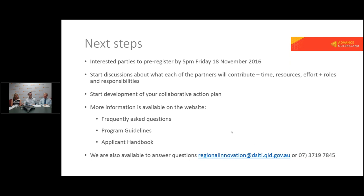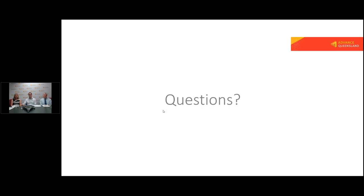Could I also make just two quick points? The lead applicant in this pre-registration process may be one party, but when they develop their staged or full application, the lead applicant may change for the purpose of the final application. The lead applicant now just gets you on the track. So you do have flexibility — you can change over time. And secondly, we have also put up on the website a PDF version of what the full application document would look like, so people can get a look at what information fields they will need to address. Okay, so we might move now on to questions.